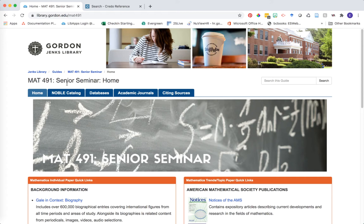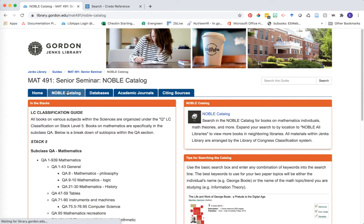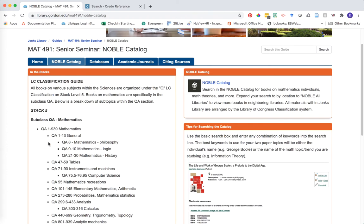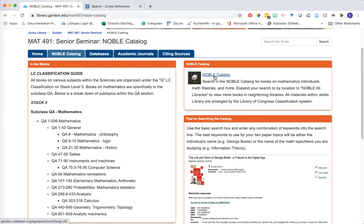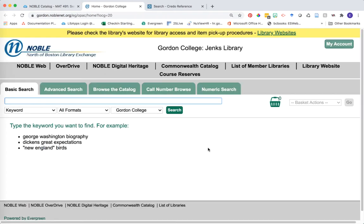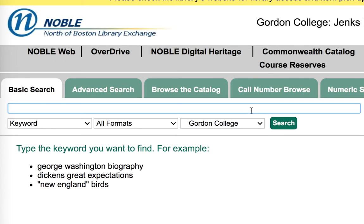Another piece of information you can use is searching for your topic or trend within our Noble catalog to help you find books related to your topic. If you click on the Noble catalog tab in your course guide, I've given you some suggestions on where books in mathematics are often housed within our library — these are almost always on stack level five. Then we're going to run a quick search in the Noble catalog for your topic or trend. Go ahead and click on the Noble catalog link, and this opens up the full catalog search option. You can type in any combination of terms based on the topic or trend you're trying to explore.